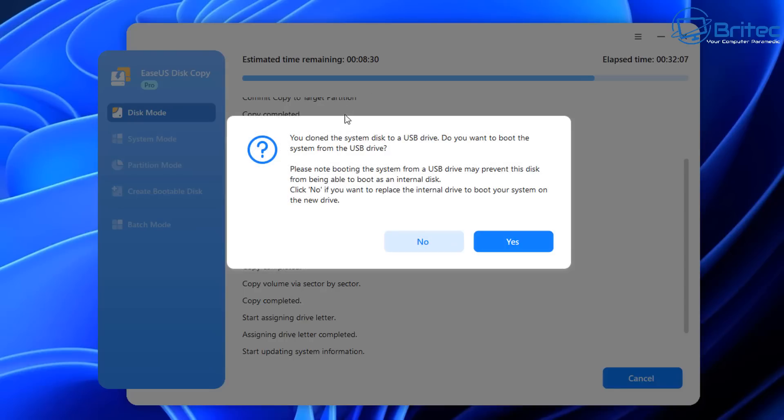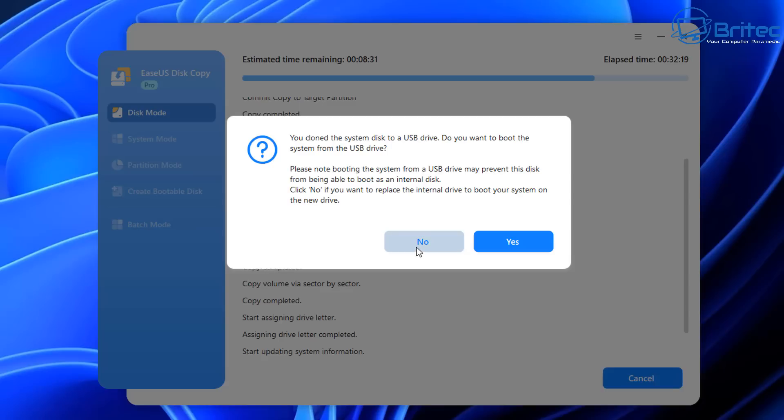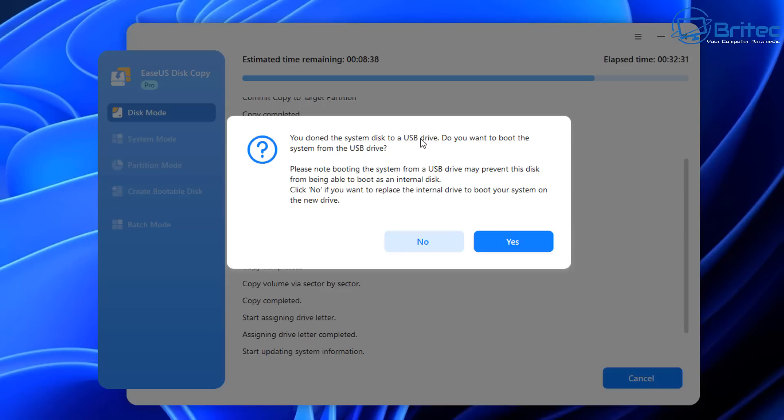You'll see a message asking if you want to boot to the USB drive. We don't want to boot to it yet—we need to remove the drive from the enclosure and put it in the computer, then boot from it. Nothing will be lost. For example, if you clone a 1TB drive to a 2TB drive, you gain more space. This is a great way to keep all your information without doing a fresh install of Windows.